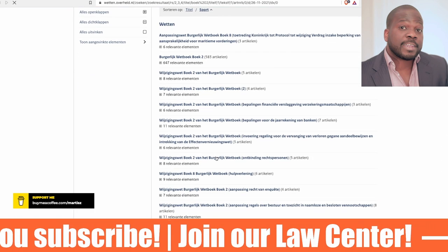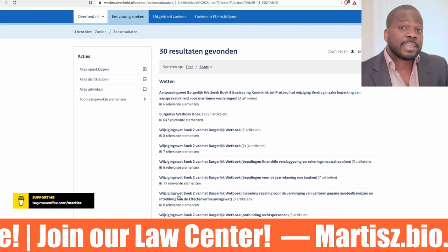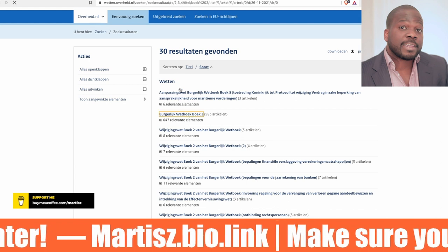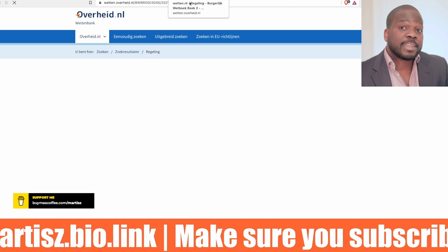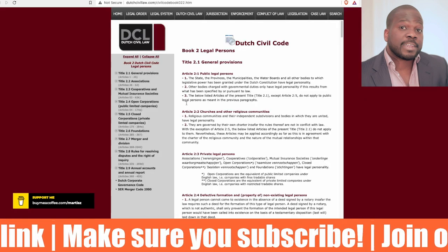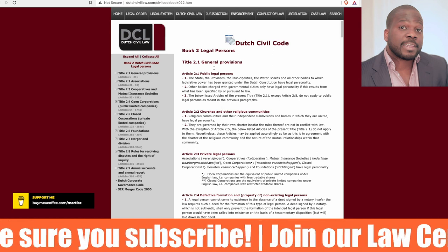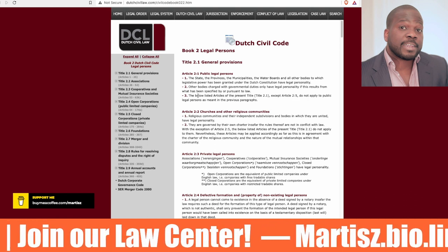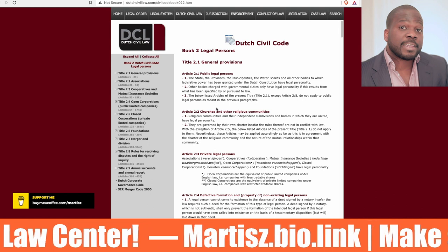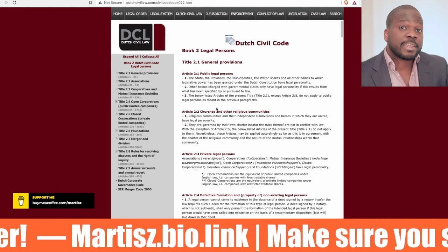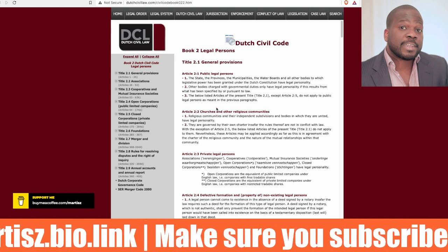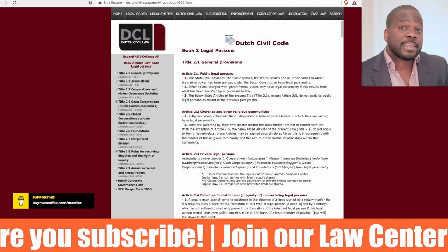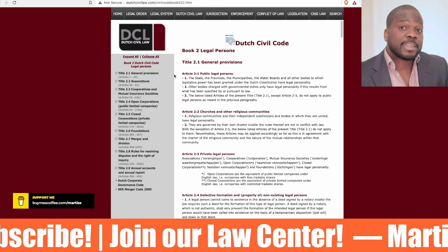You will get a lot of results. The important one is the main Book 2 entry — 'wetwijziging' entries are less critical because any amendments are already implemented in the book. You will find both the Dutch version and the English version. Keep in mind this is a translation from Dutch to English, and translation is about making choices — sometimes there can be a misunderstanding, so always be aware of that.